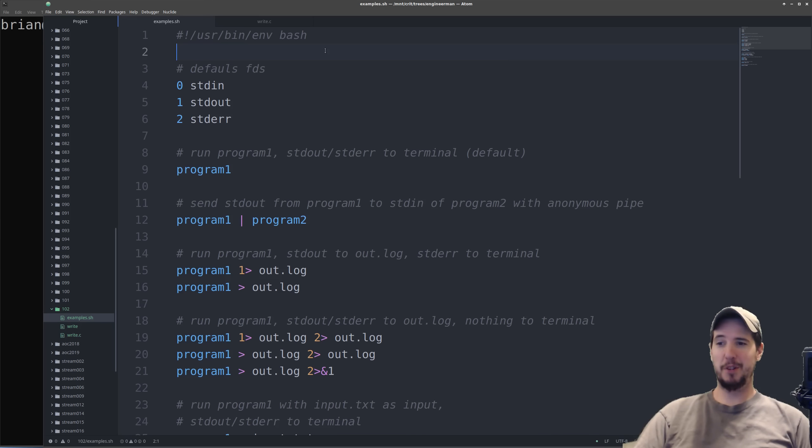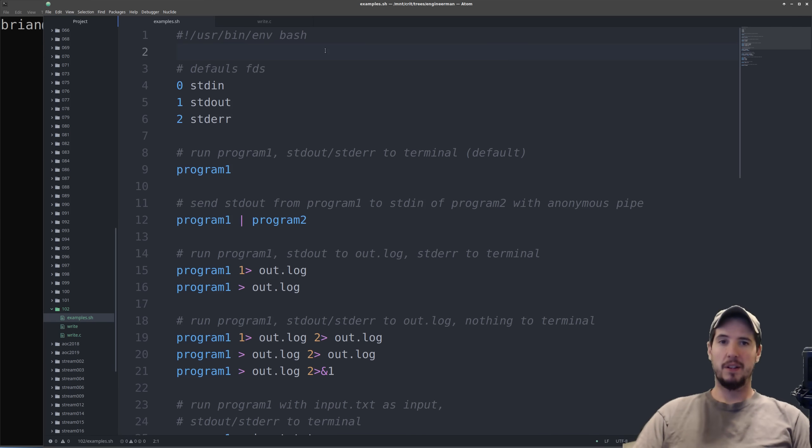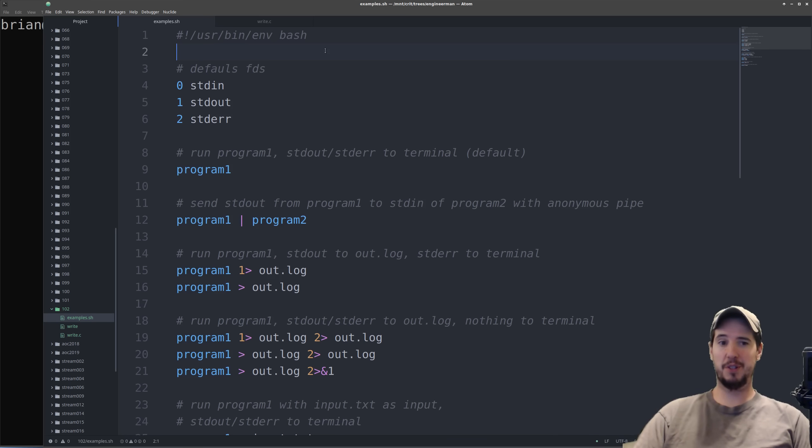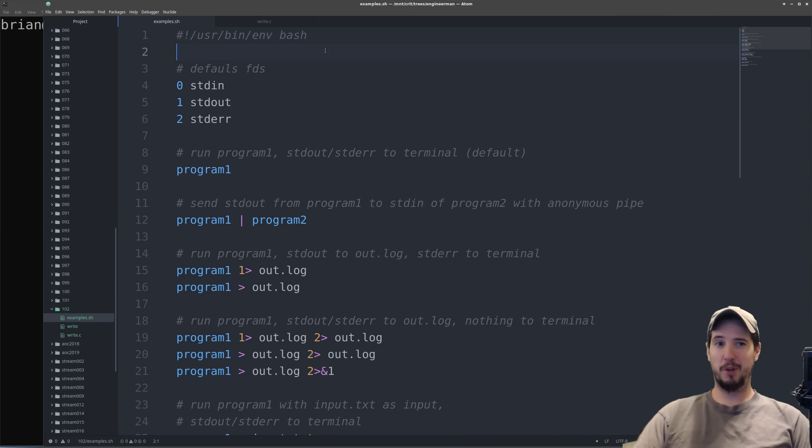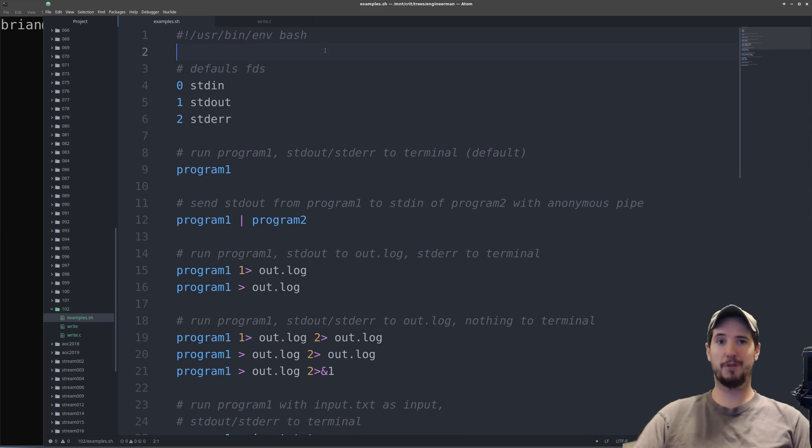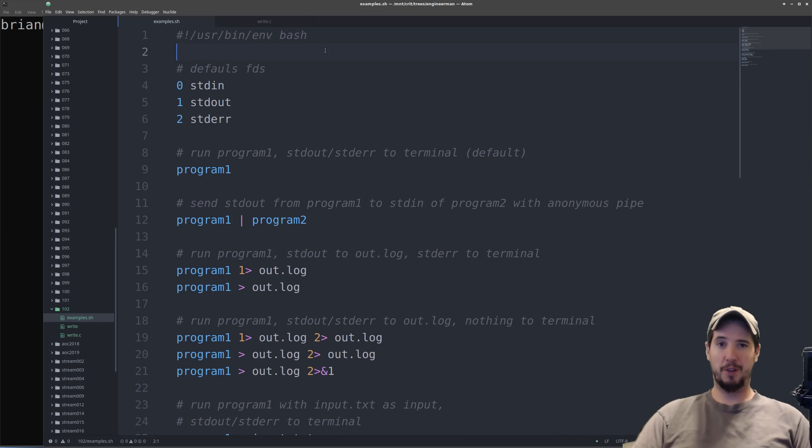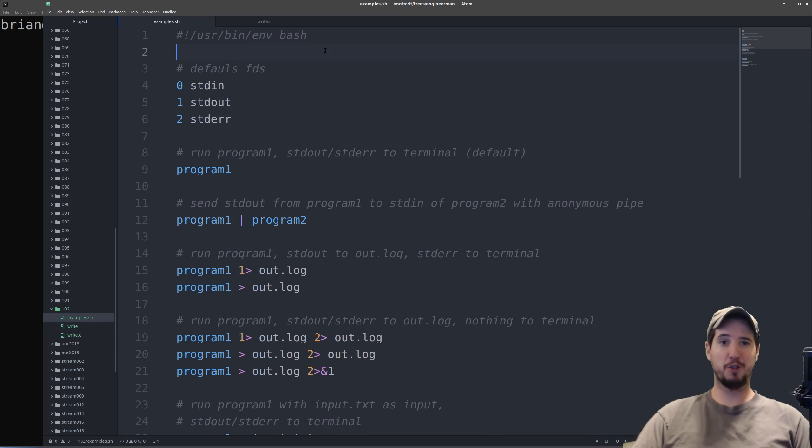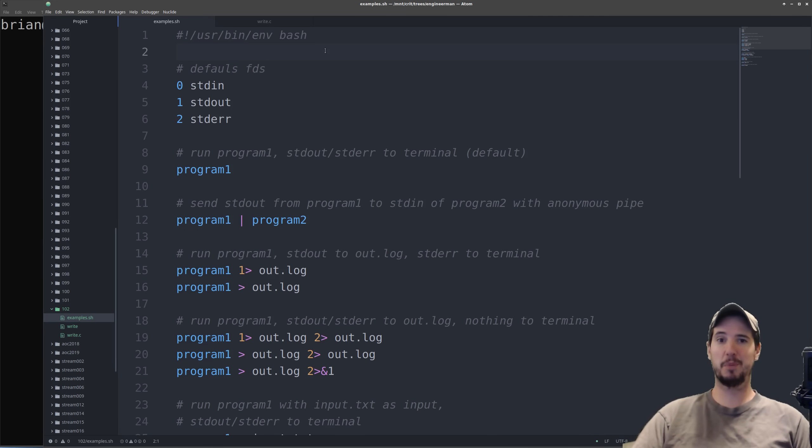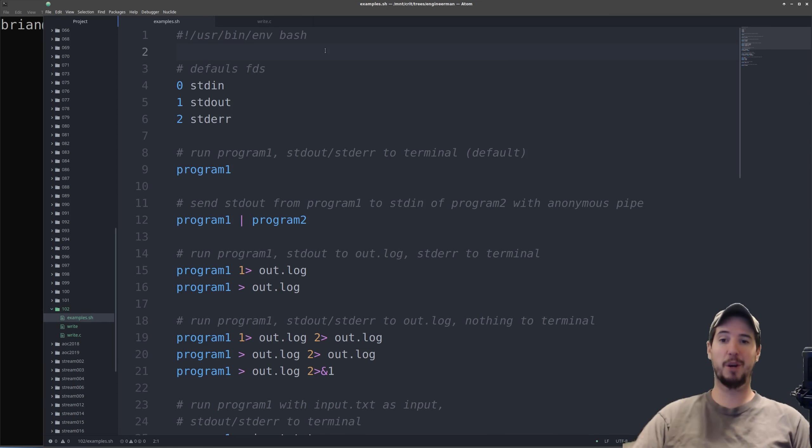Before we get right into pipes and redirection we got to first talk a little bit about file descriptors. Essentially what a file descriptor is, it's a handle to a resource that's open when a program requests it. When a program wants to open a file whether it's for reading, writing, or otherwise, it has to request that from the kernel. When the kernel opens this file, it assigns it the next available file descriptor number which is typically three because the first three are going to be reserved. Then the program can do whatever it wants with that.